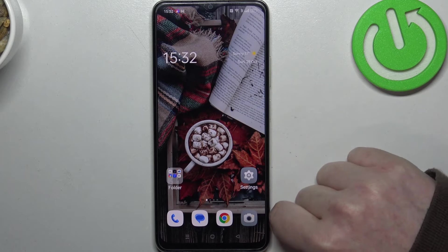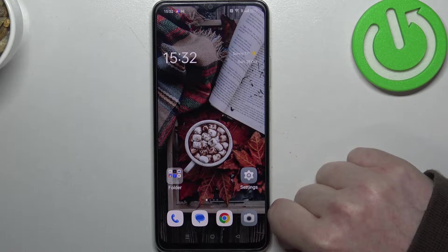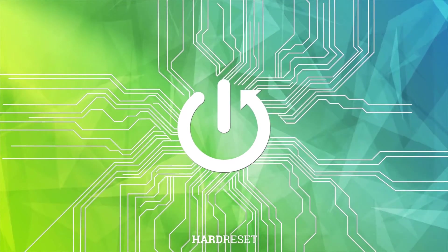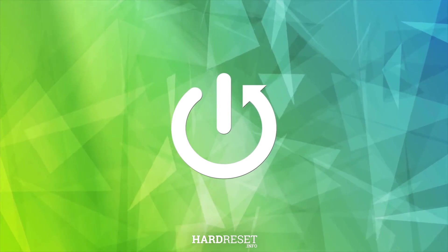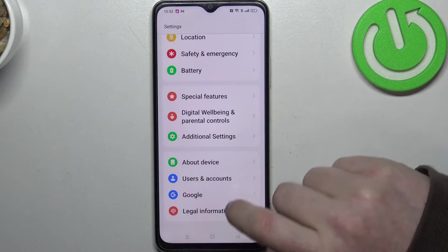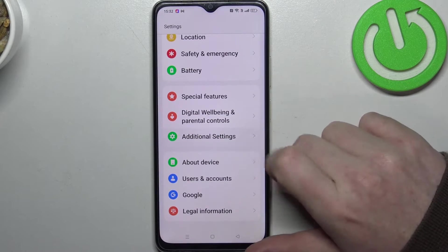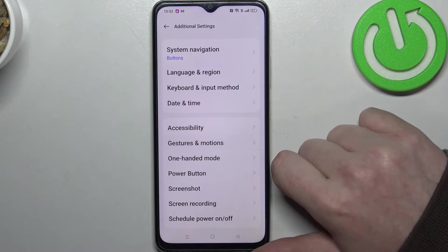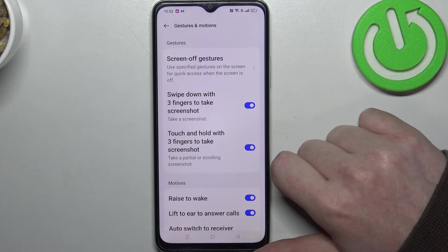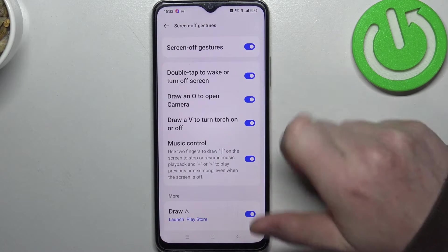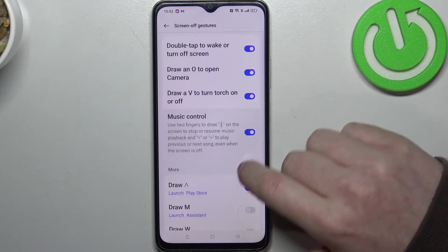Hello, in this video I want to show you all available screen gestures on Oppo A18. To do this we'll need to open our settings and then scroll all the way down to enter additional settings. Right here you should find gestures and motions, then screen gestures — make sure that they are enabled, otherwise you won't be able to see them.